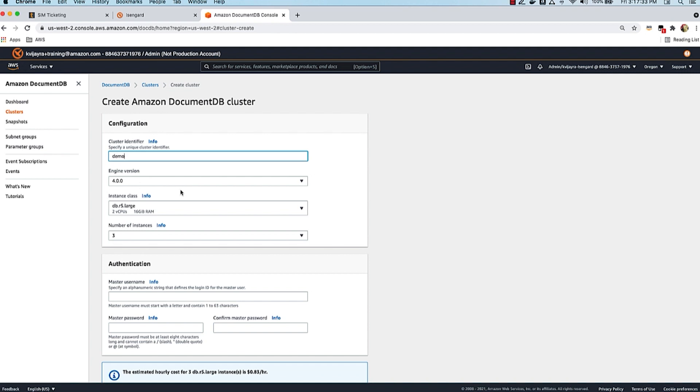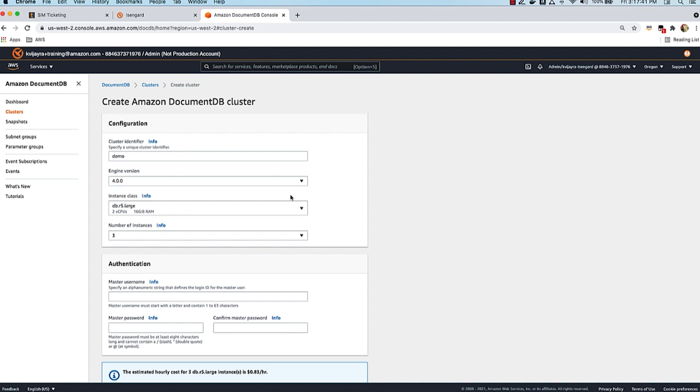I'll leave the engine version at its default of 4.0. The other option is 3.6, which is the older version. Engine version 4.0 is compatible with MongoDB 4.0 and you can perform ACID transactions and other 4.0 features with this version.